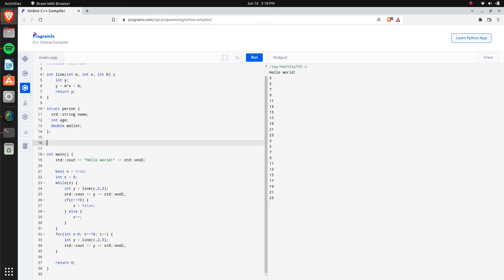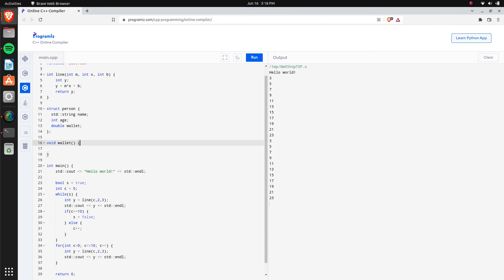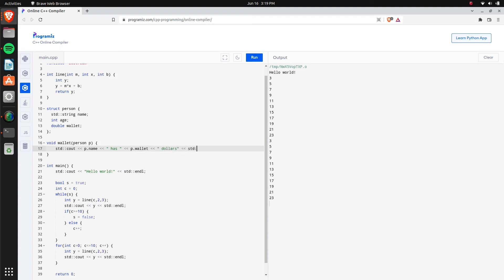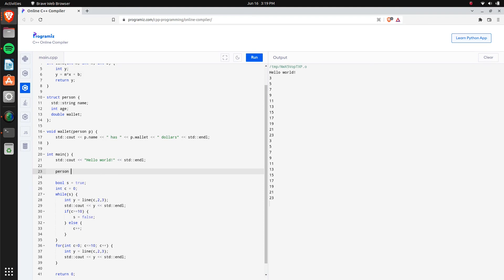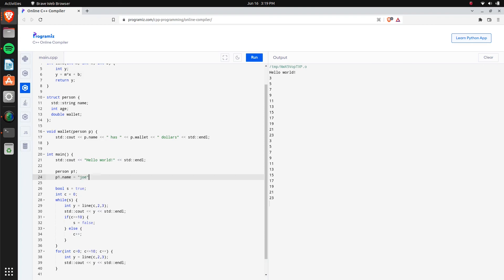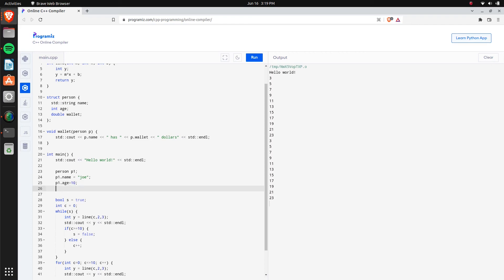We can create a new function, 'void show_wallet', which returns nothing — 'void' means no return value, unlike our earlier int functions. This function takes in a 'Person p' and prints: p.name + ' has ' + p.wallet + ' dollars'. In 'main' we declare 'Person p1', set 'p1.name = "Joe"', 'p1.age = 10', and 'p1.wallet = 45'. You can assign these values inline as well.